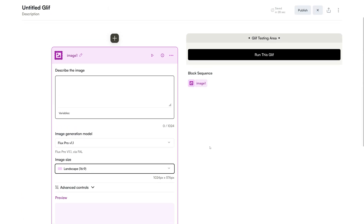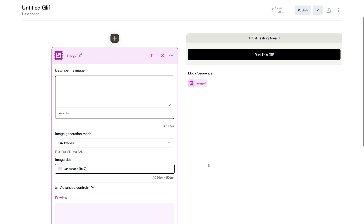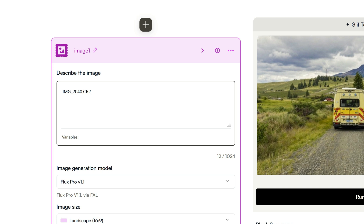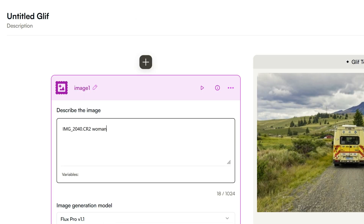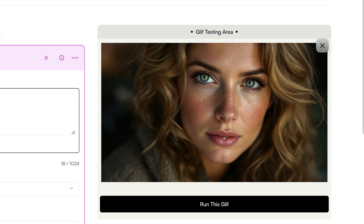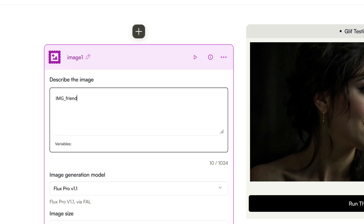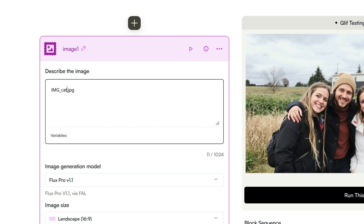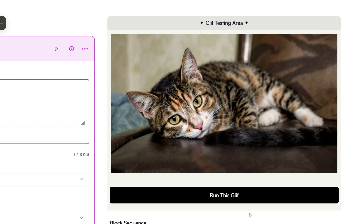Here's a neat trick to generate realistic images: use prompts that mimic actual file names, like img-2040.cr2, a format used by Canon cameras — just look at how realistic the images turn out. Let's take it up a notch by adding the word 'woman' to the end of the prompt. Click Run This Glyph and watch as Flux 1.1 Pro creates a highly realistic photo of a woman. Each time you run the same prompt, you will get a different result. For example, try img-friends.jpg and you will get an incredibly lifelike image. Now replace 'friends' with 'cat' and see how it generates a photo-perfect cat. Feel free to experiment with different prompts using this method, and you will be amazed at how realistic the images turn out.